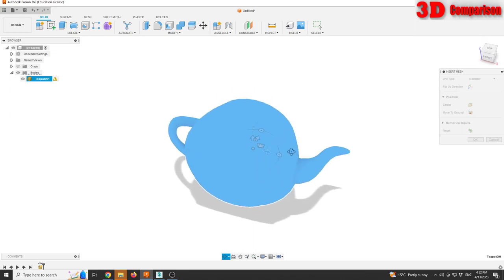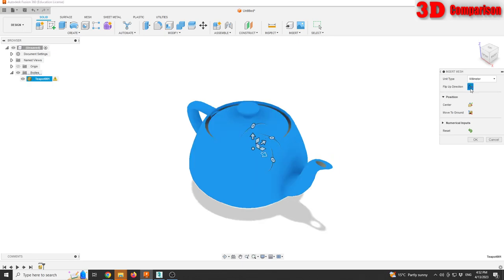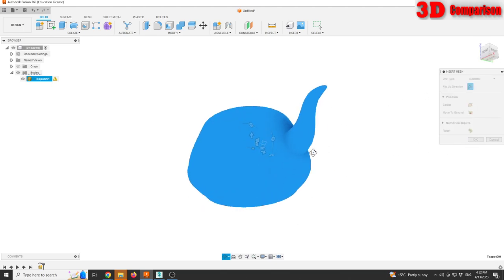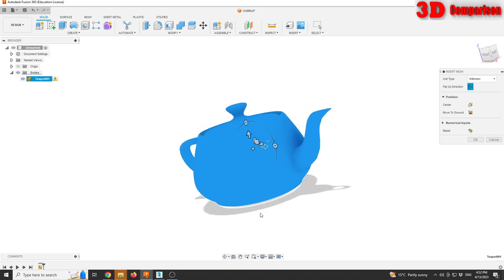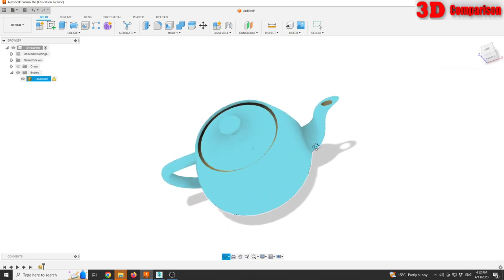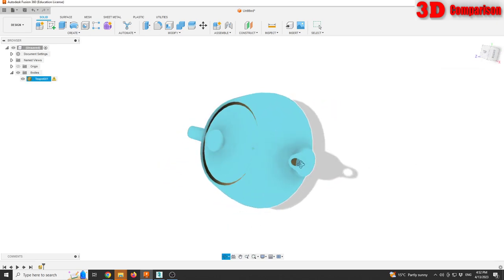And we see that by default the mesh is flipped. I'm going to flip it up direction by clicking on this flip direction of Y and Z axis. We see that the unit type will be millimeters, and I can snap this to the ground but the model is already snapped to the ground as we see the shadows within the viewport. So I will click OK and I will see that the imported mesh will look like this.